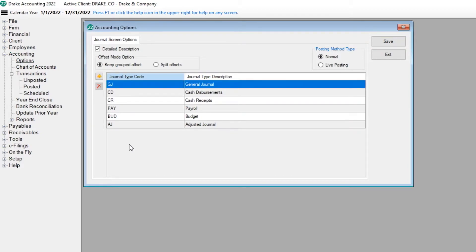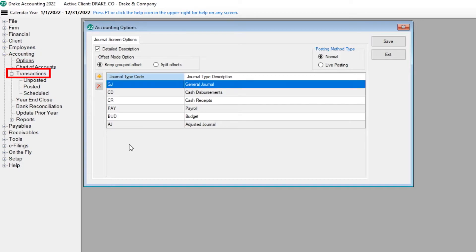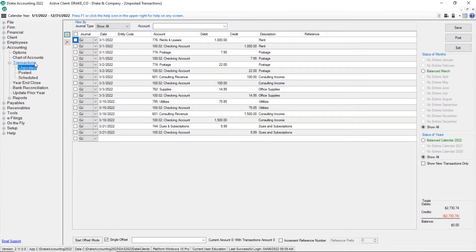Click Save. To view, edit, or enter unposted transactions, expand the Accounting module, then open Transactions and select Unposted. A list of all unposted transactions is displayed.